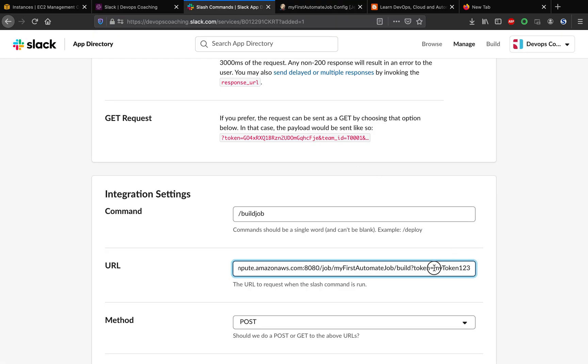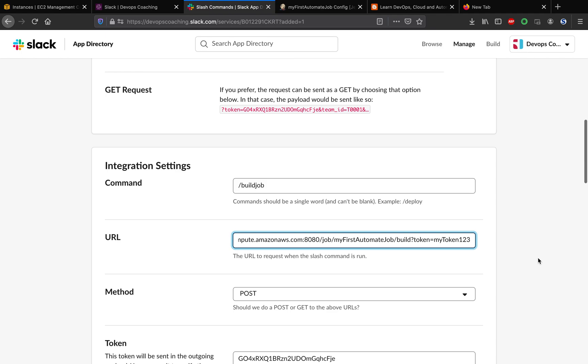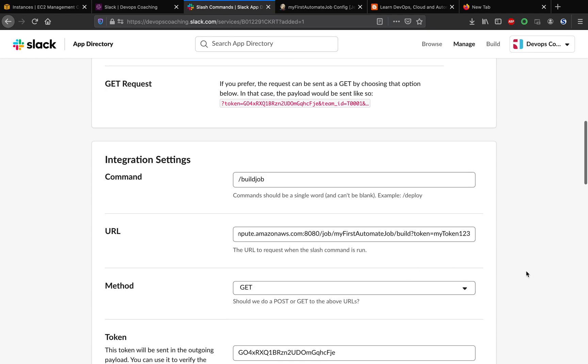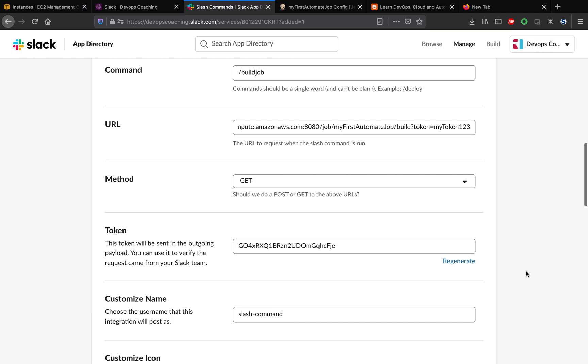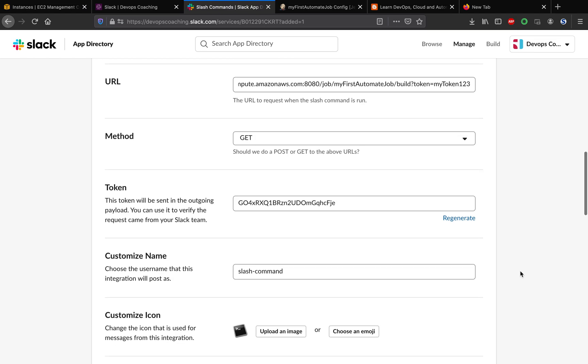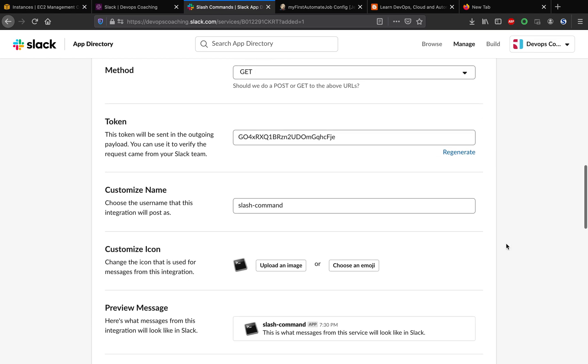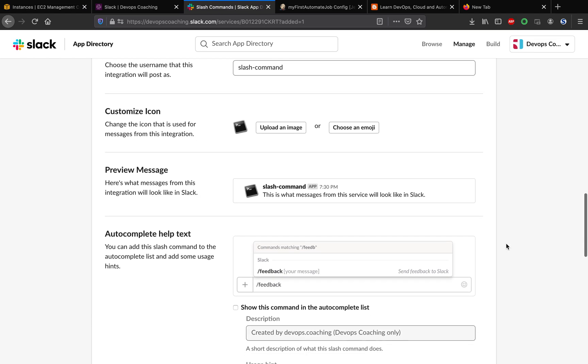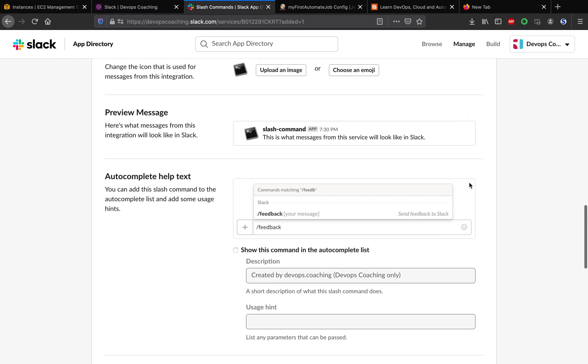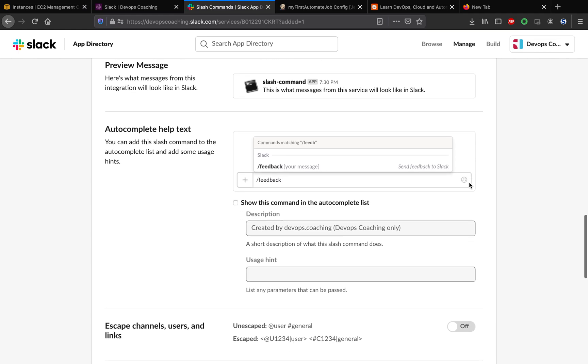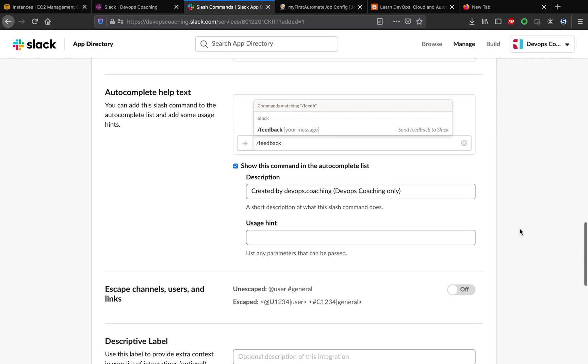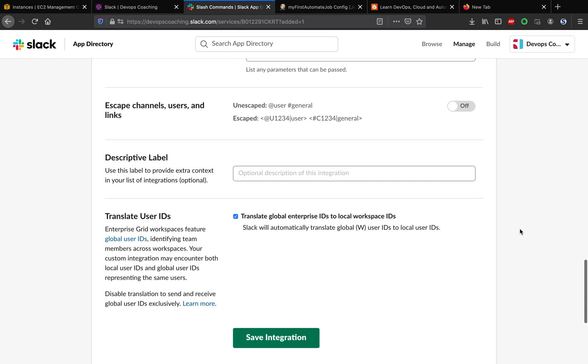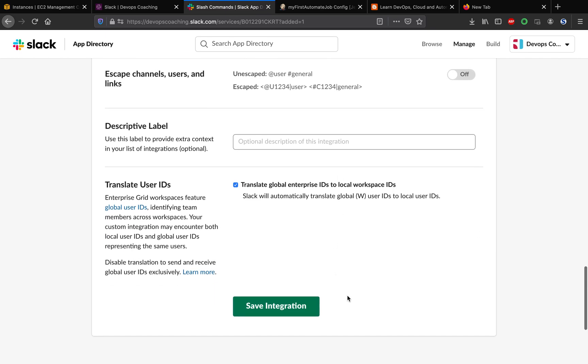The method should be GET. Once you do that, scroll down. You can leave this empty. Here you can click this checkbox so that whenever you go to the channel it's gonna pop up. Select this option so that it is going to appear. Let's save this.